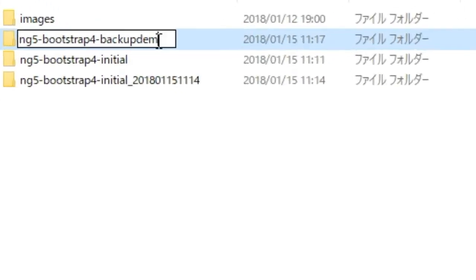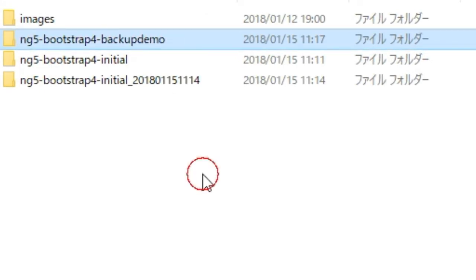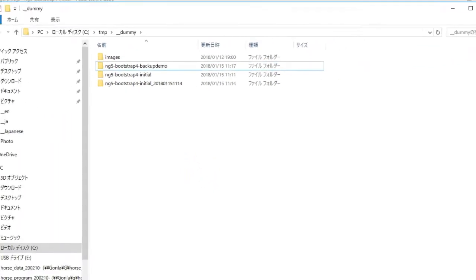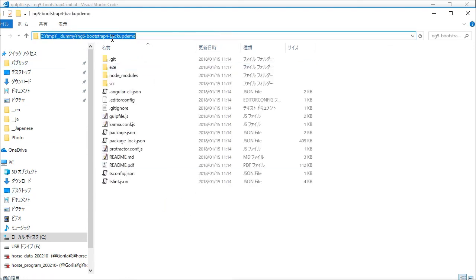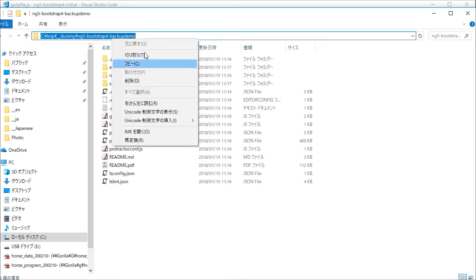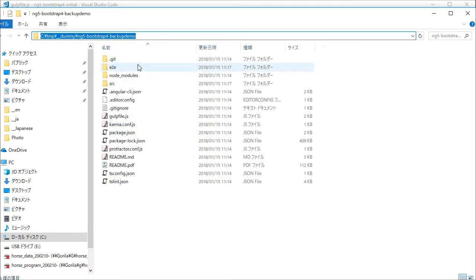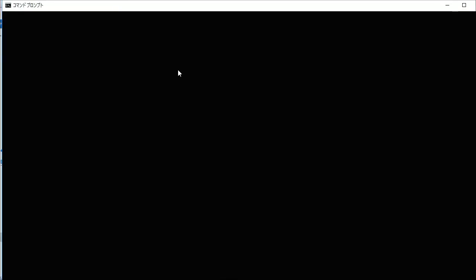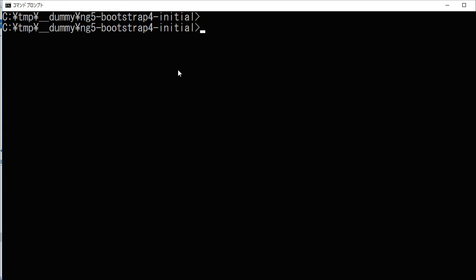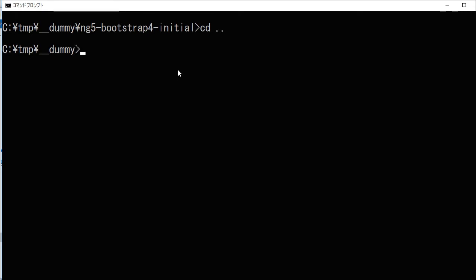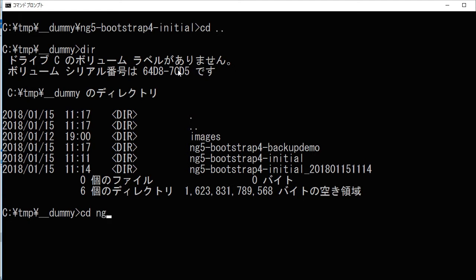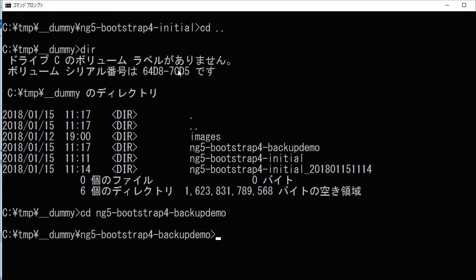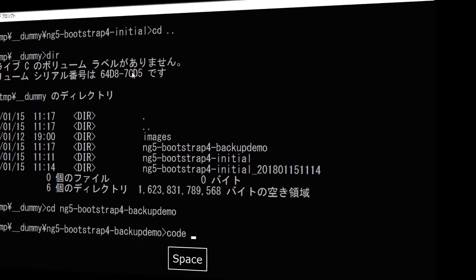Here it is ng5-bootstrap4-backup-demo. Copy the path. In your command line, change into the copied directory. Then start VS Code by typing code dot.